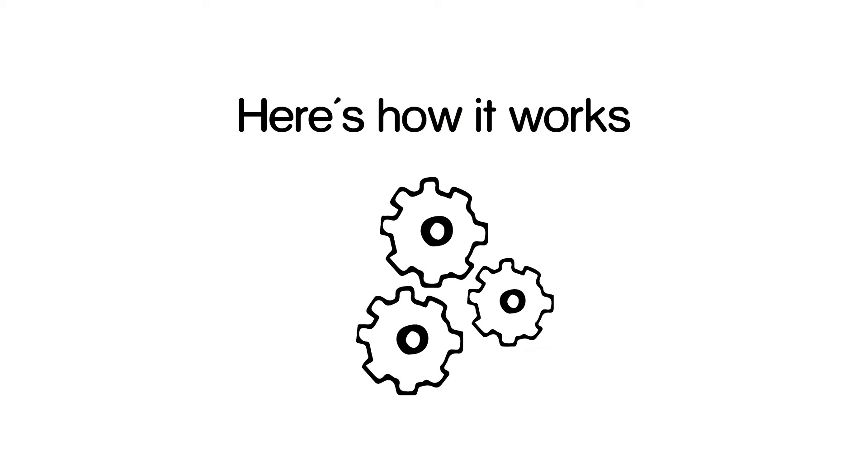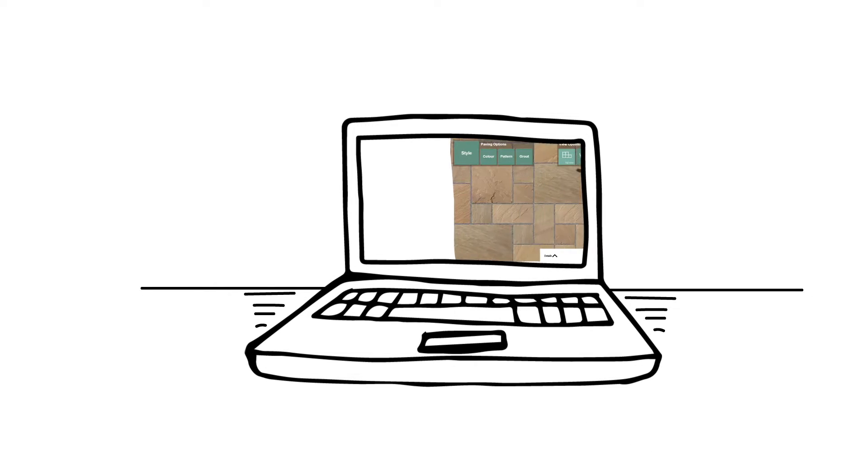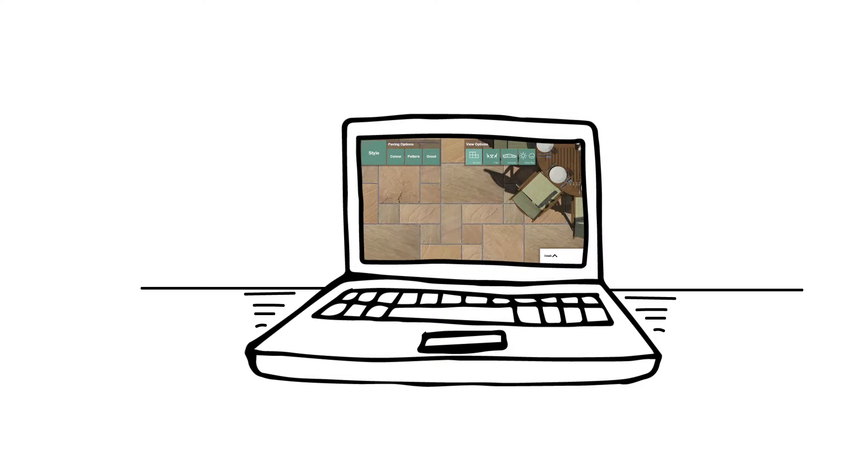Here's how it works. With the touch of your finger, watch your project come to life.